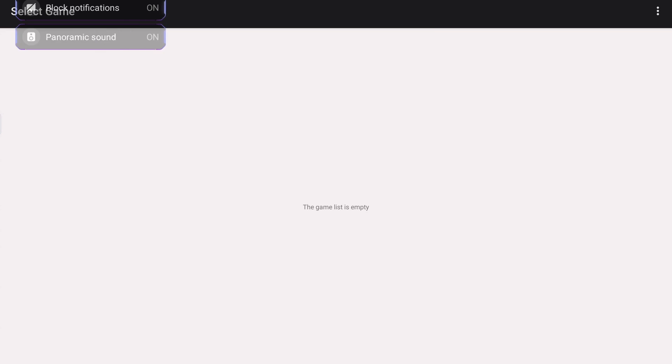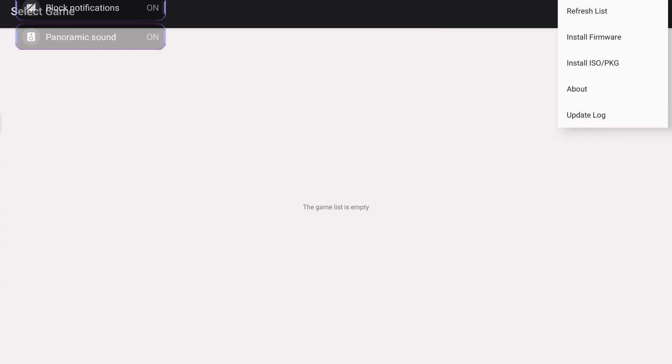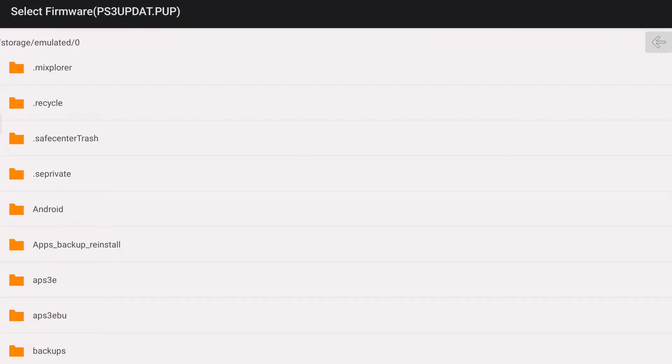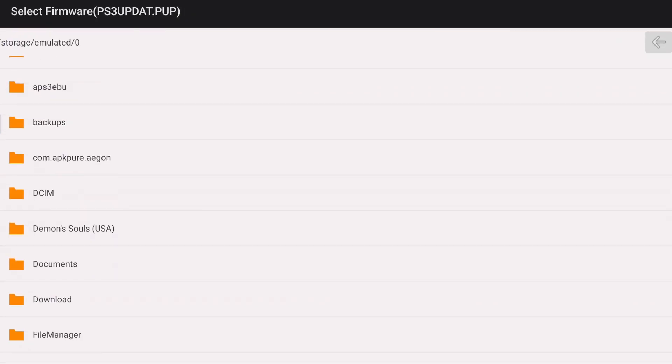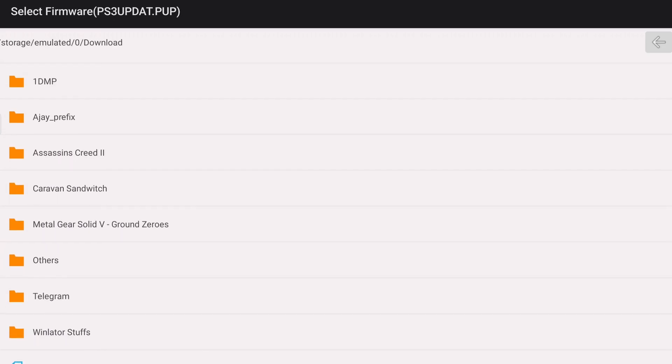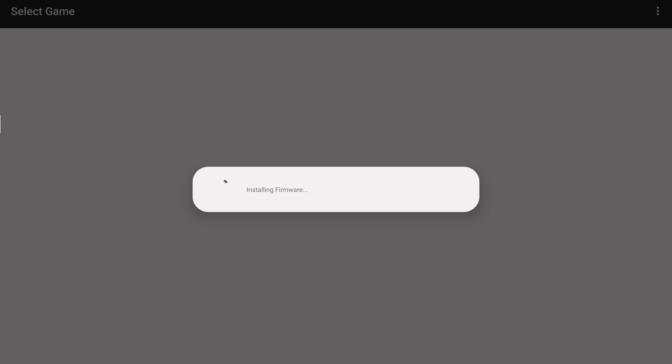So after that, go back to the emulator. Click on the three dots, then install firmware. Download and install the firmware. It is necessary to install the firmware since you can't boot or run games without this. Just wait for a few seconds and it should be installed.